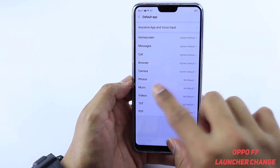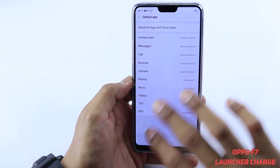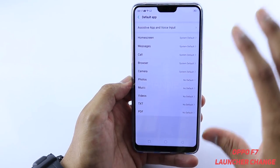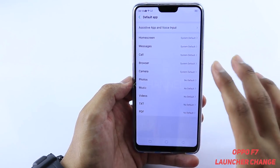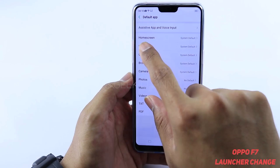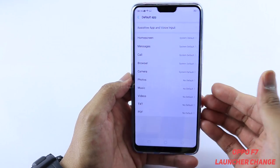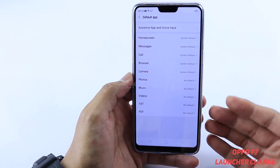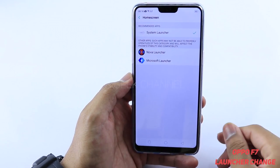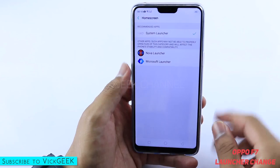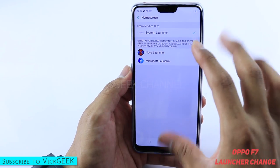Here you can change the default application for viewing videos, listening to music, viewing photos, and for the camera. All sorts of applications can have their default settings changed. For example, if you want to change the default launcher, just tap on Home Screen.